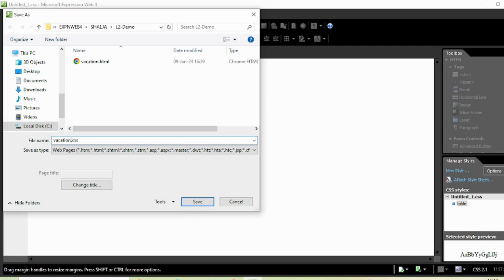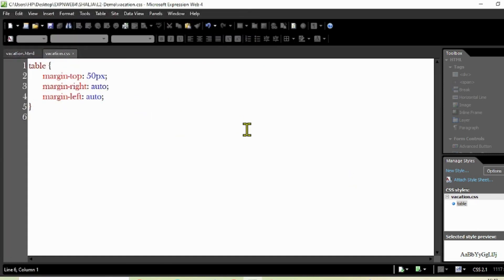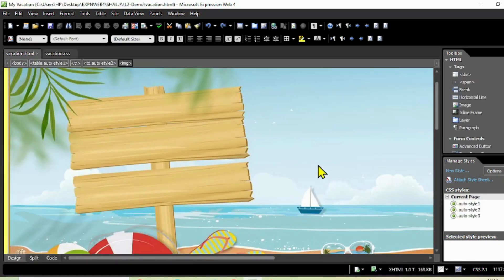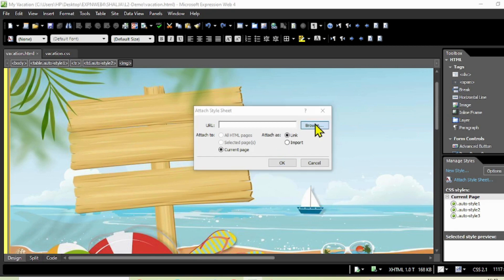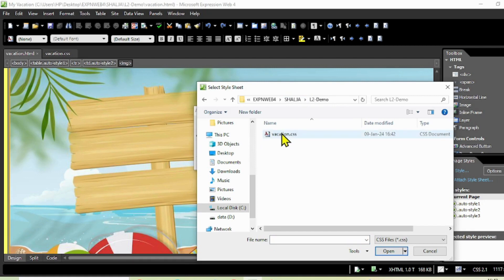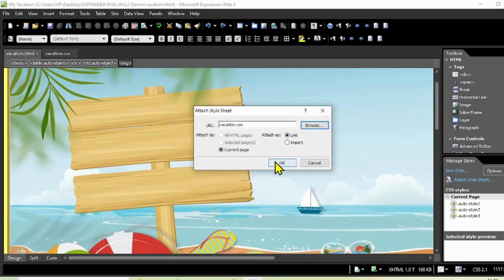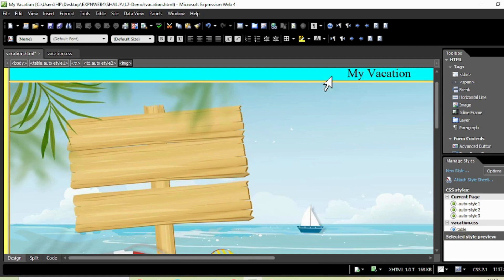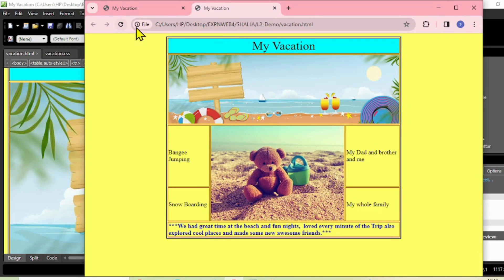Now attach the CSS to the HTML file. Go to Attach Style Sheet, click Browse, find your CSS file and click OK. Look at that - there is now a space, but it will be clear in the web browser. Click once and check - there is no extra space on top now. You can get that spacing effect like this using CSS.